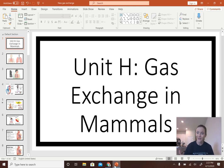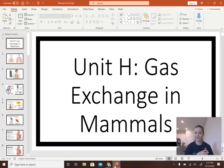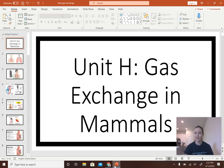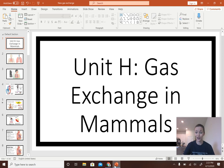Welcome back. Today we're starting a new chapter on gas exchange in mammals — the lungs, how we breathe. We talked about hemoglobin, how it carries oxygen and CO2, and now we're covering how that stuff gets into our bodies.